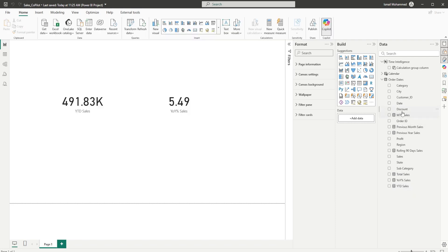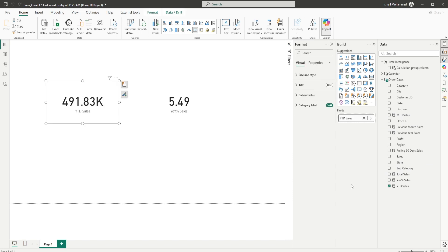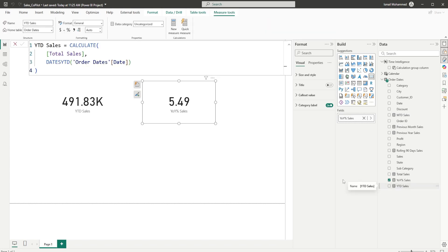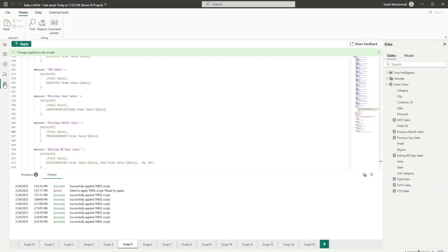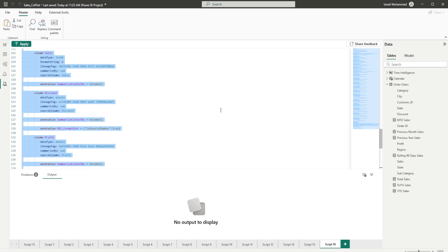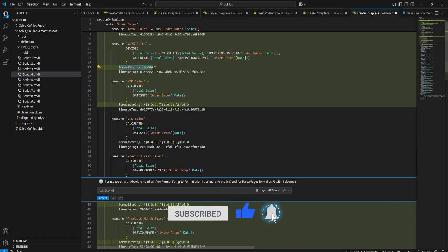Now let's move on to our next use case. Now that we've added all these measures, I would like to format them so that absolute values have a dollar prefix with one decimal, and percentage values are formatted as percentages. I'm going to first go into one of the measures and format it so that I get the format string in my timdl view — I'll change it to currency with one decimal. The reason I'm doing this manually first is that when I haven't defined the format string, Copilot doesn't always produce the right indent and format string, so I'll create one formatted measure so Copilot can replicate the same format for the rest.